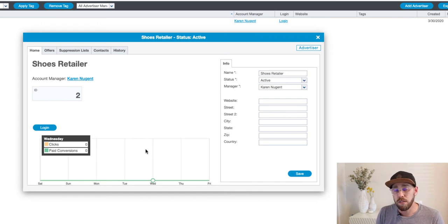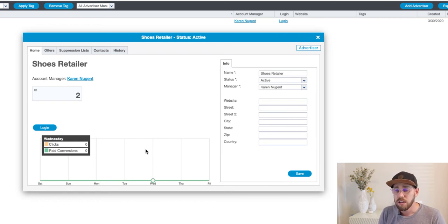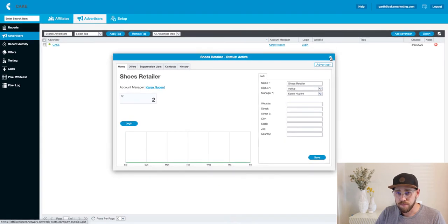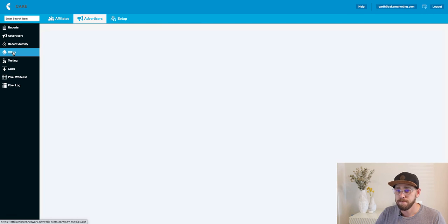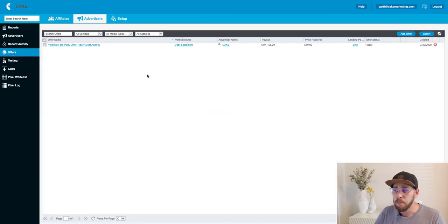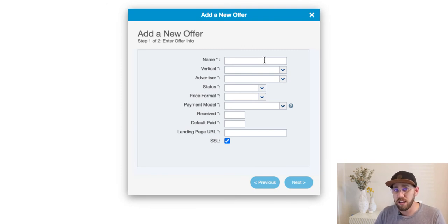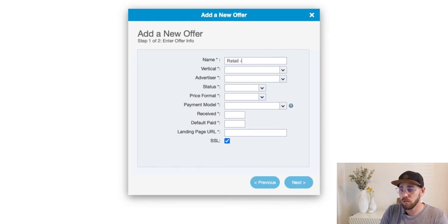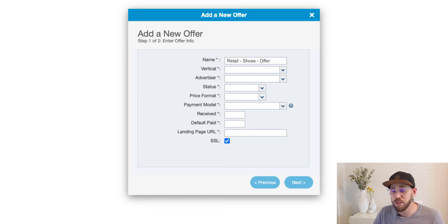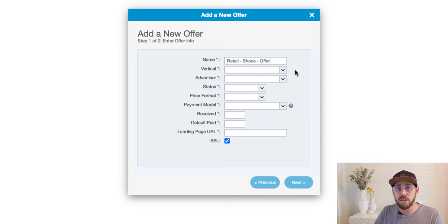The offer is going to be that mechanism for driving traffic to a specific landing page while also hosting the creative assets that you want to provide to your affiliates. We're going to exit out of the advertiser card and click on the offer sub tab. We have an example here, but we're going to add an offer ourselves. In this case we have our retail shoes example — the offer is going to be called retail shoes offer. The vertical is how we categorize our traffic; we created that retail vertical, so we're going to select that.